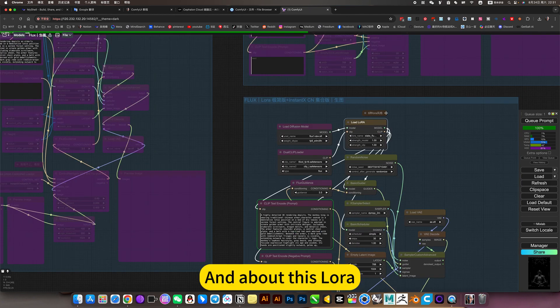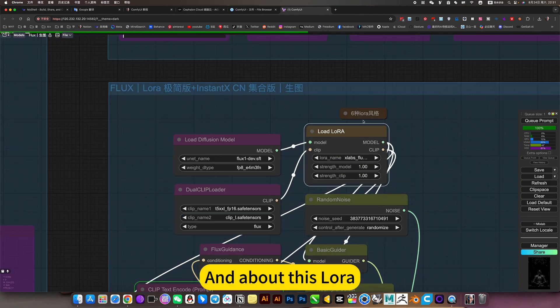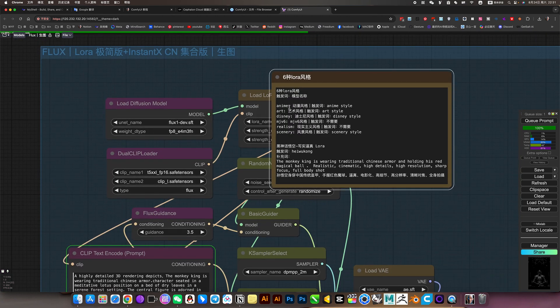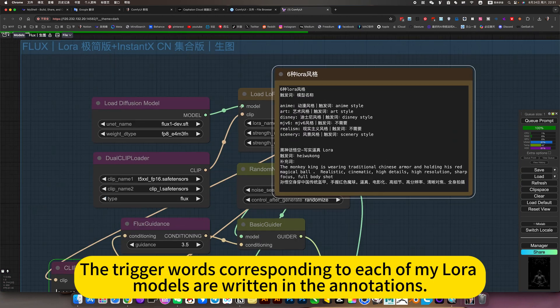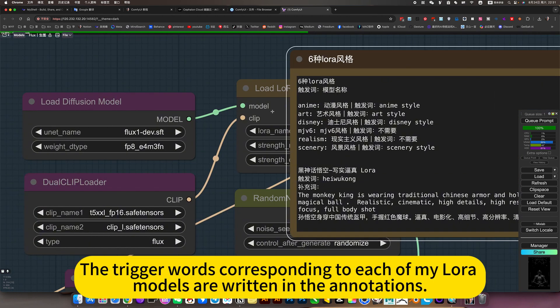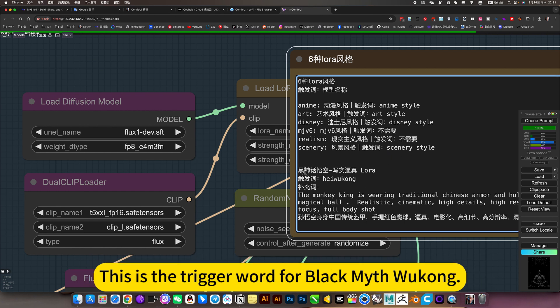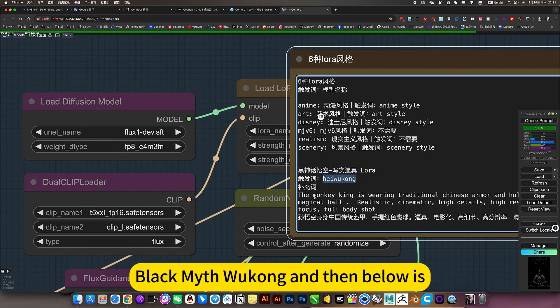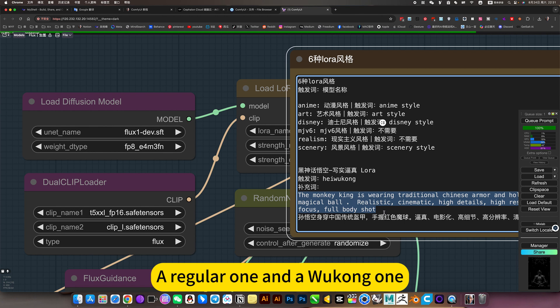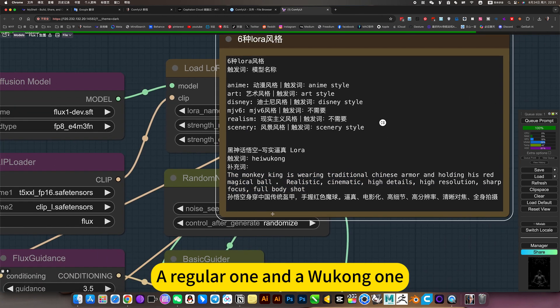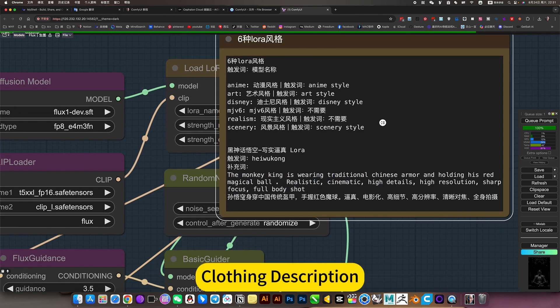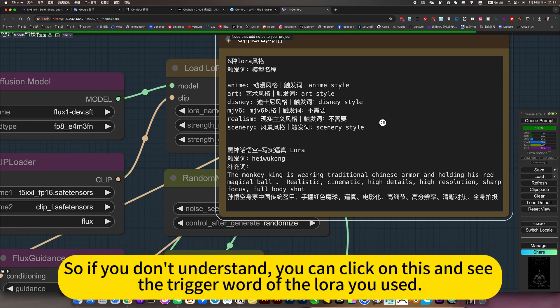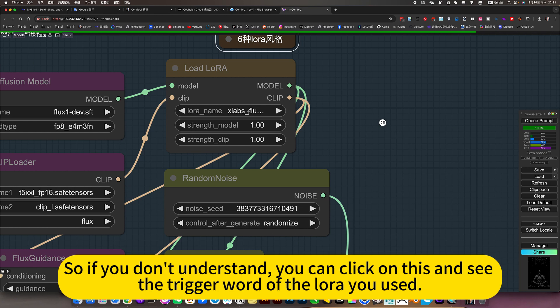About this LoRa, you have a prompt here. The trigger words corresponding to each of my LoRa models are written in the annotations. This is the trigger word for Black Myth Wukong. There's a regular one and a Wukong one. So if you don't understand, you can click on this and see the trigger word of the LoRa you use.